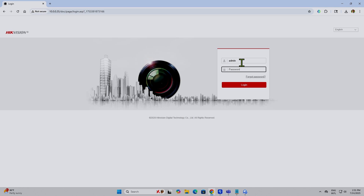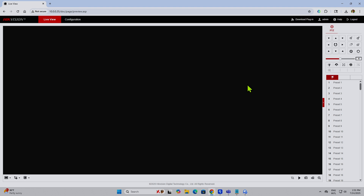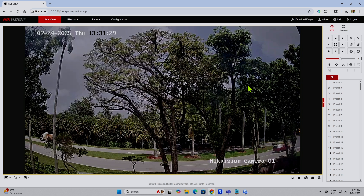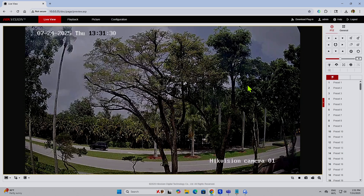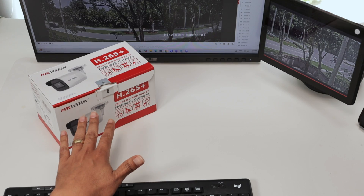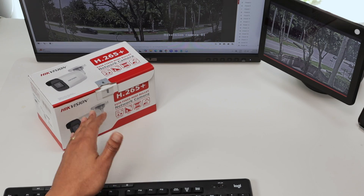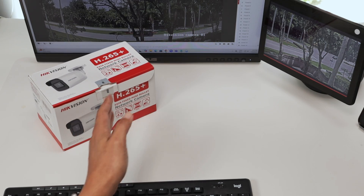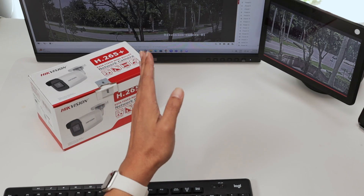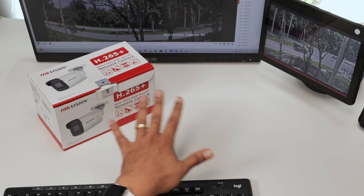Here the username is admin and I'm using a temp password — just to test this out. So I can log in and see the image of this camera. I'm talking about the Hikvision — this is a professional camera. I have the image of the camera working back there.